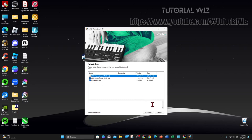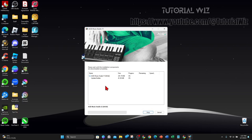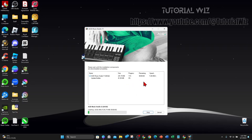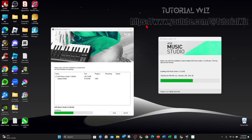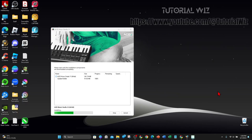Alright, so now that's said and done, I'm going to click on continue here, and now this is going to install onto my PC. I'm just going to let that run its course and pause this video and get back to you once this is done. Acid Music Studio 11 has been successfully installed, so go ahead and click on finish.